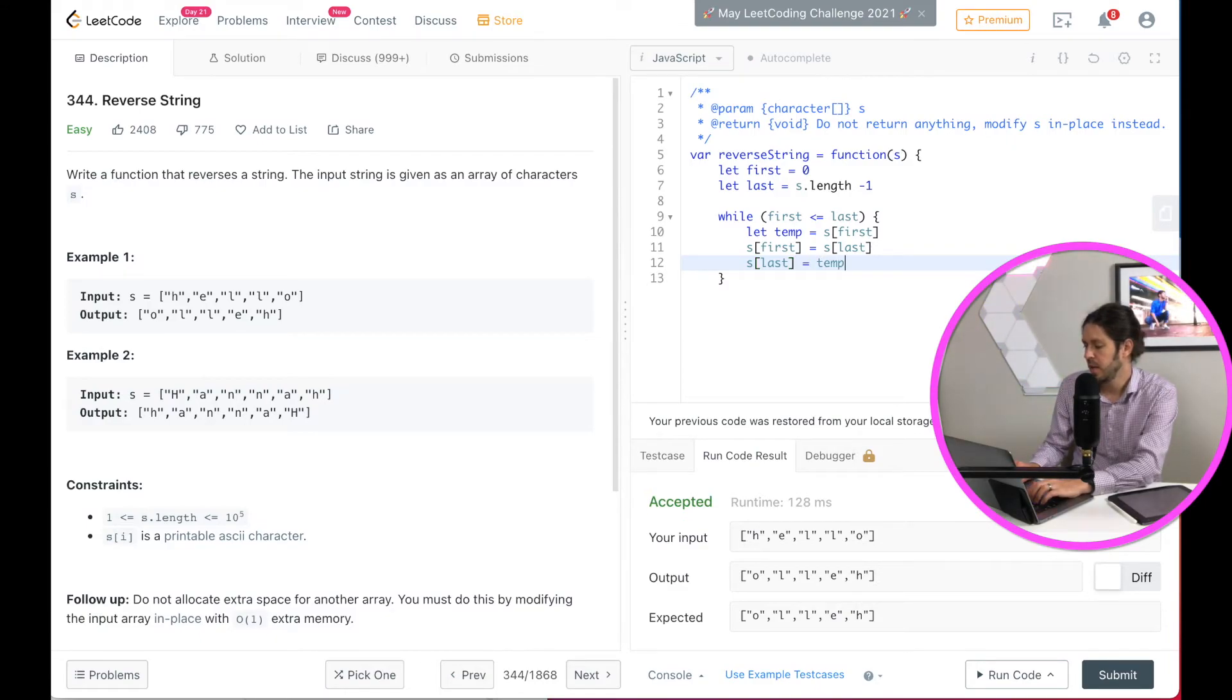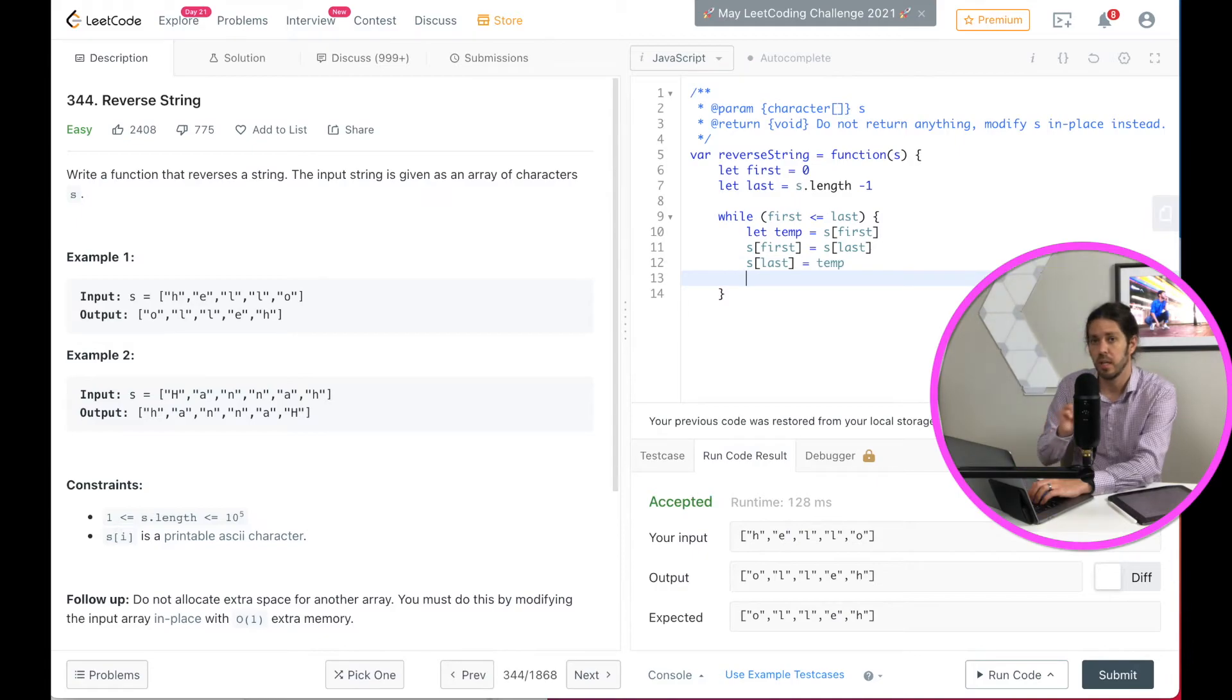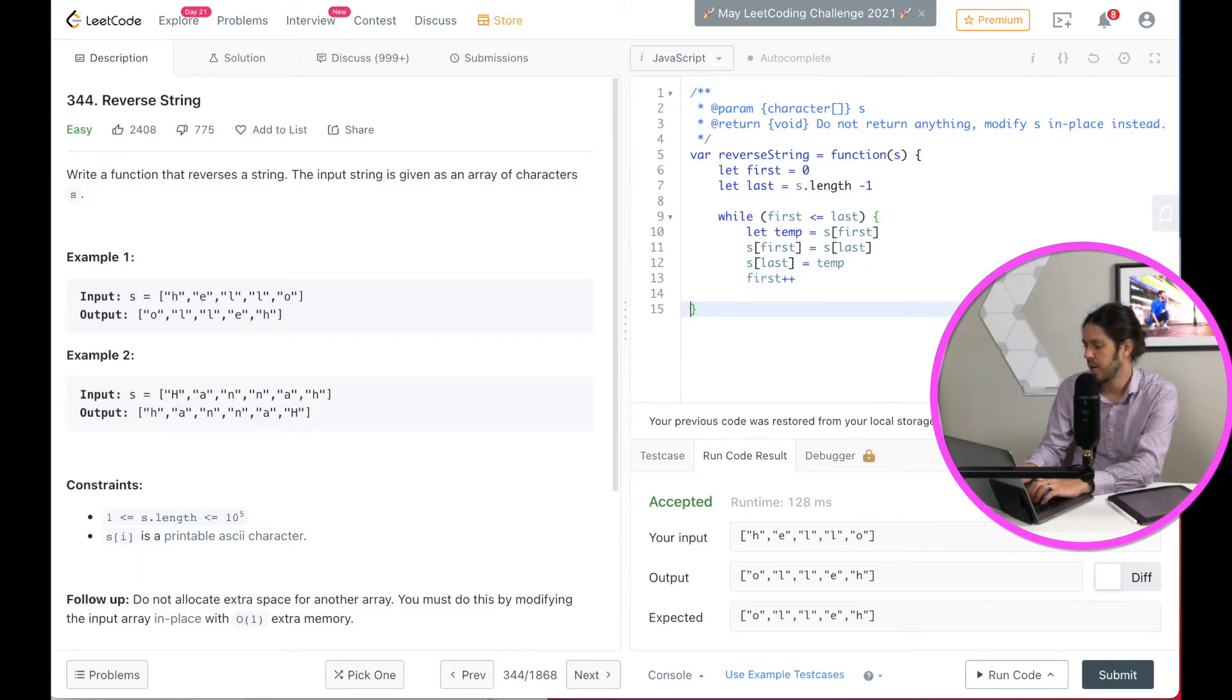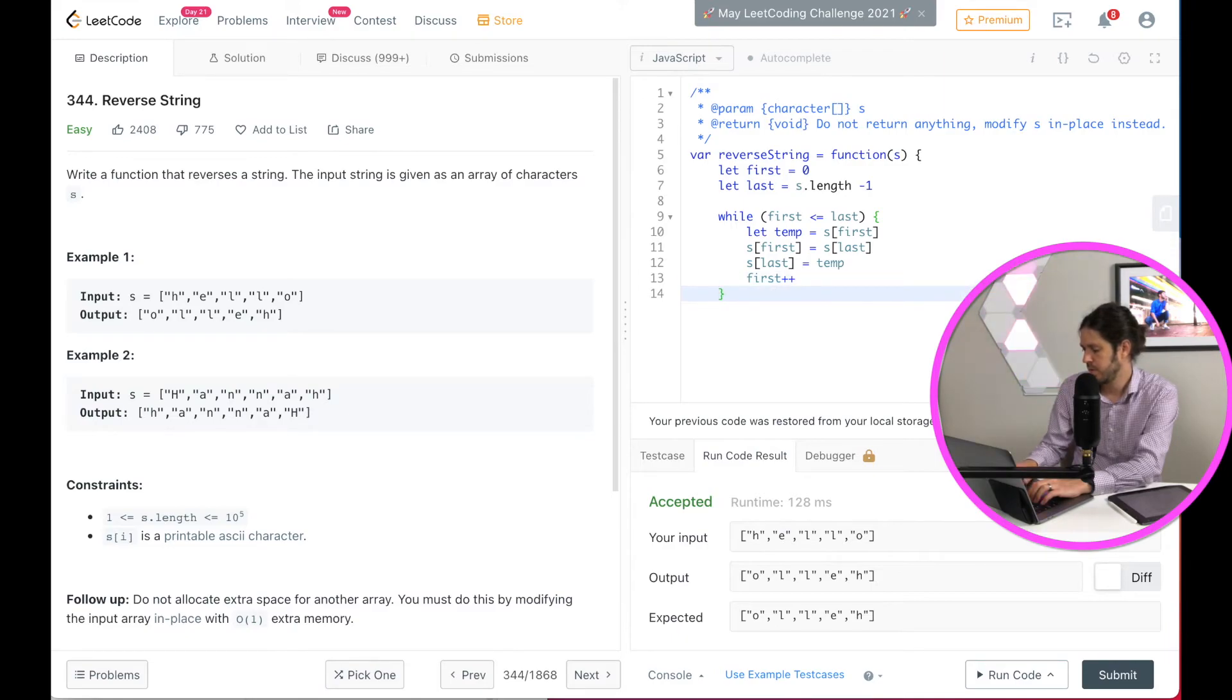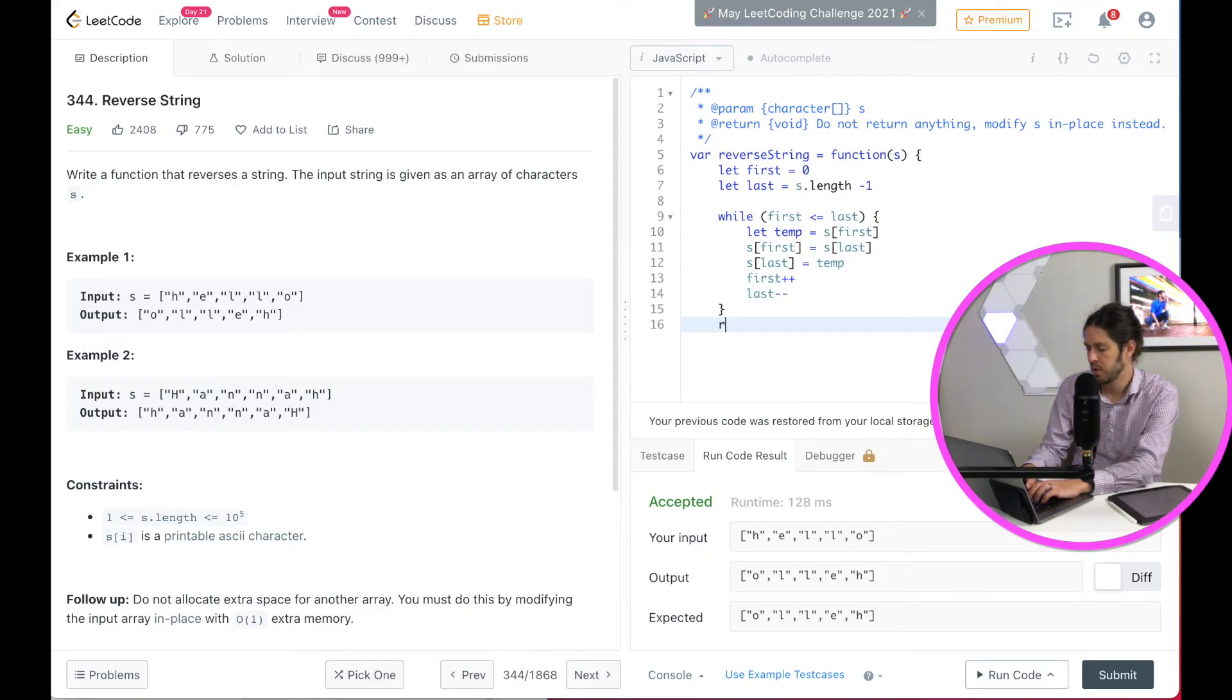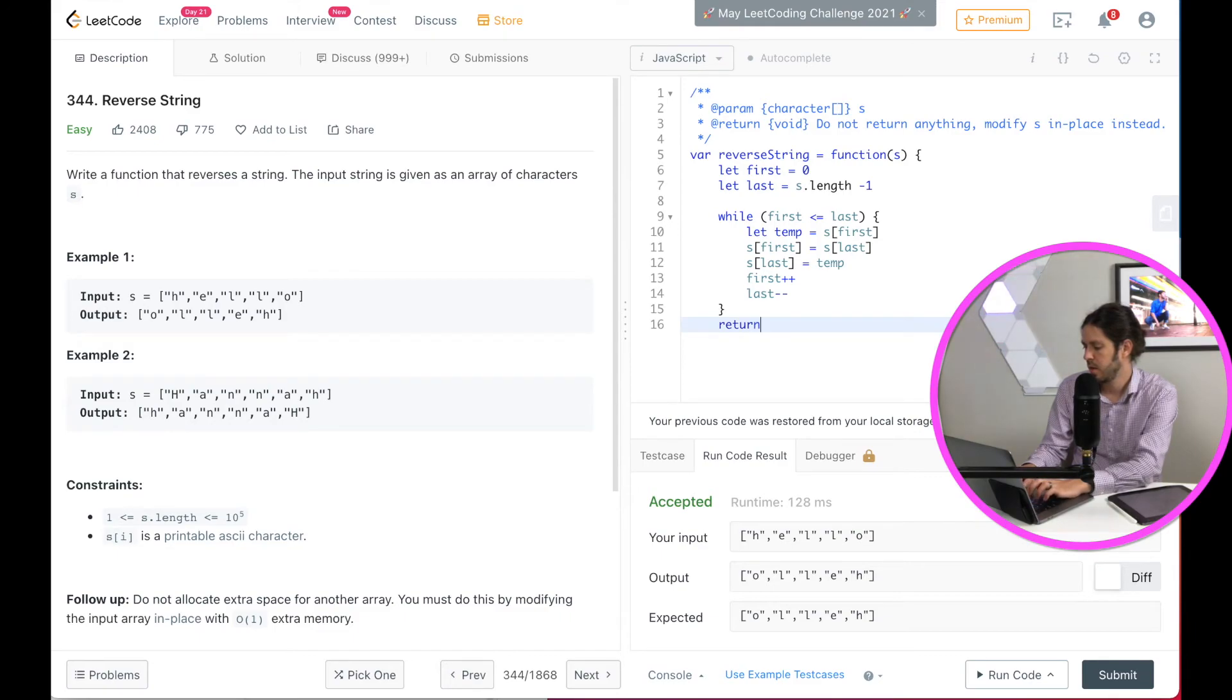Then what we need to do is increase the first. So we would do that by first plus plus and then decrease the last. We'll do that by last minus minus. And then we can go ahead and return our string.